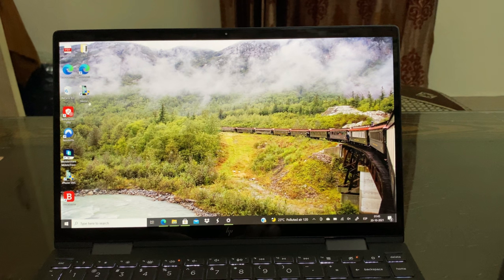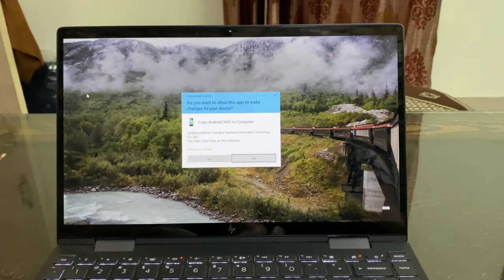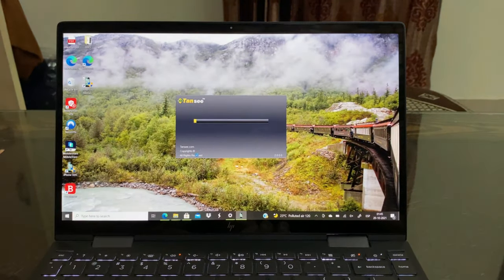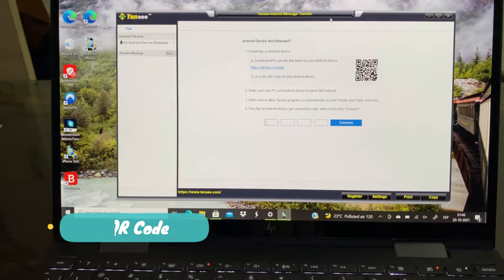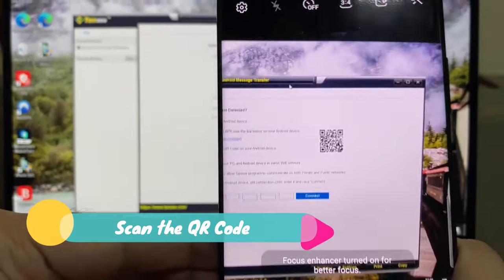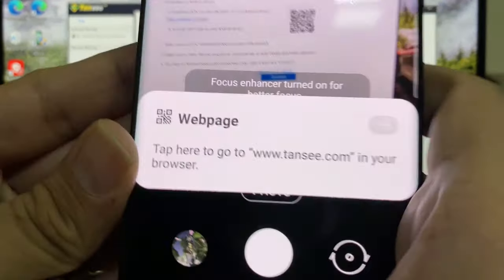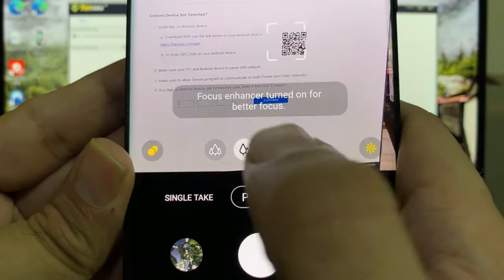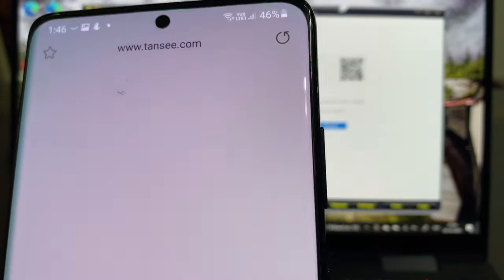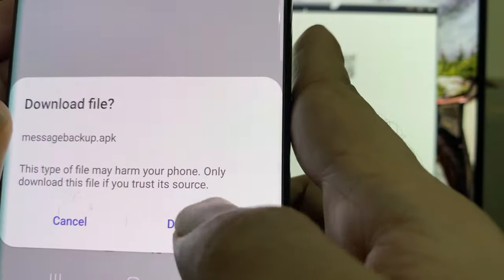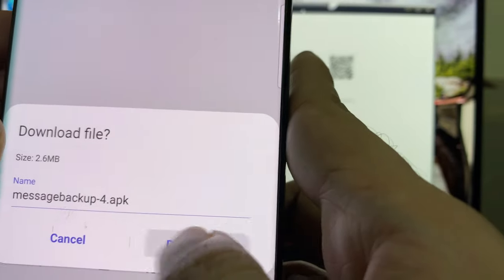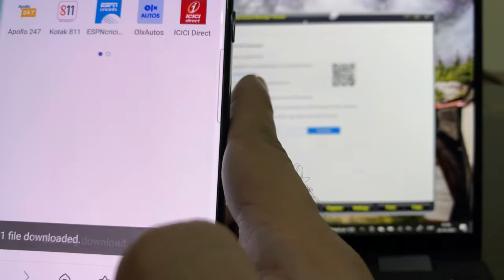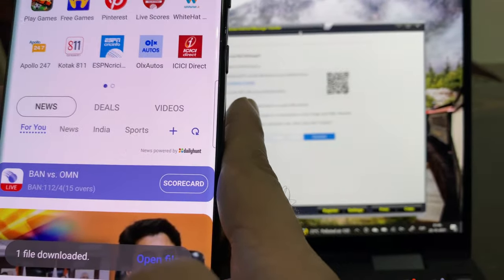Now I will launch this tool on my PC and connect my Samsung Galaxy Android to my PC wirelessly by scanning this QR code. The tool will ask you to download an app after you scan the QR code using your smartphone's camera. You can type tansy.com/git in your web browser to download the app on your Android without scanning the QR code.